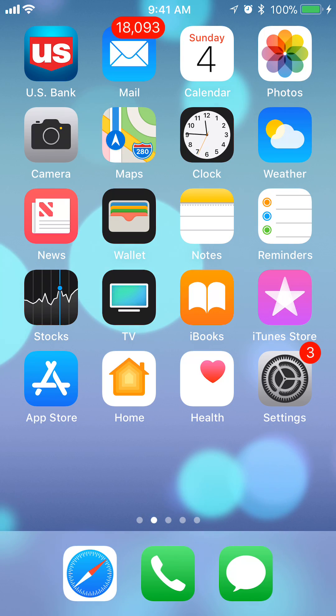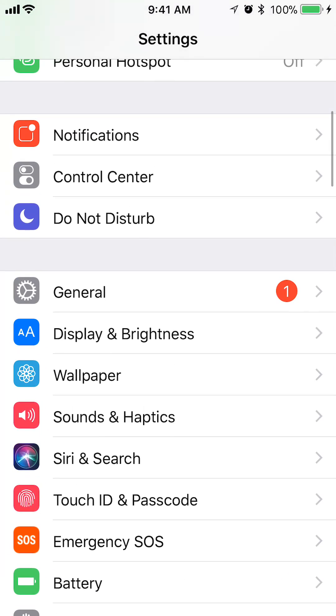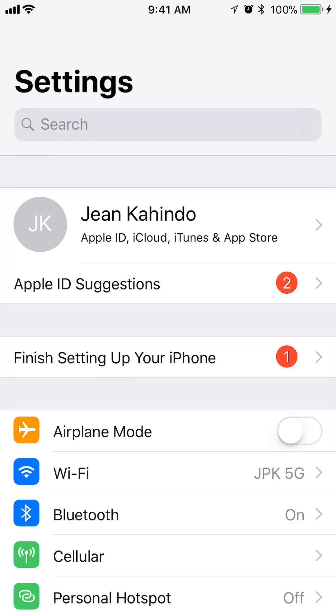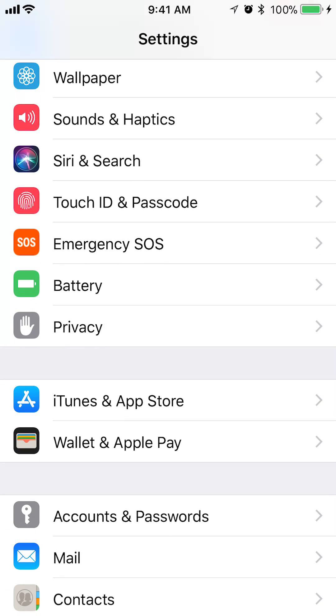open up your Settings app. Once you have Settings open, scroll down to where you see Privacy.